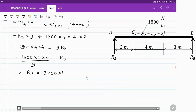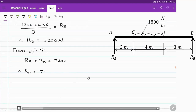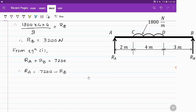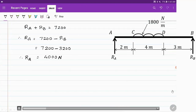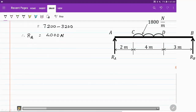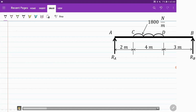Substituting into equation 1: Ra plus Rb equals 7200, so Ra equals 7200 minus Rb. With Rb equal to 3200 newton, Ra equals 7200 minus 3200, which comes out to be 4000 newton. These are the values of reactions Ra and Rb.